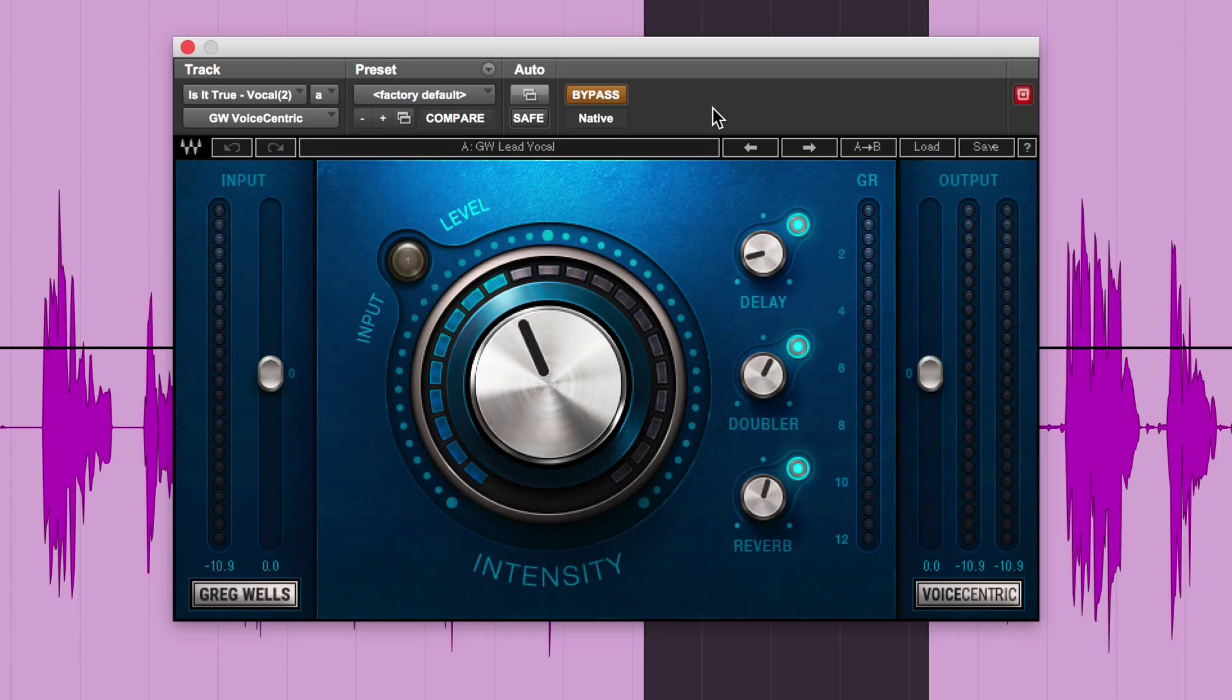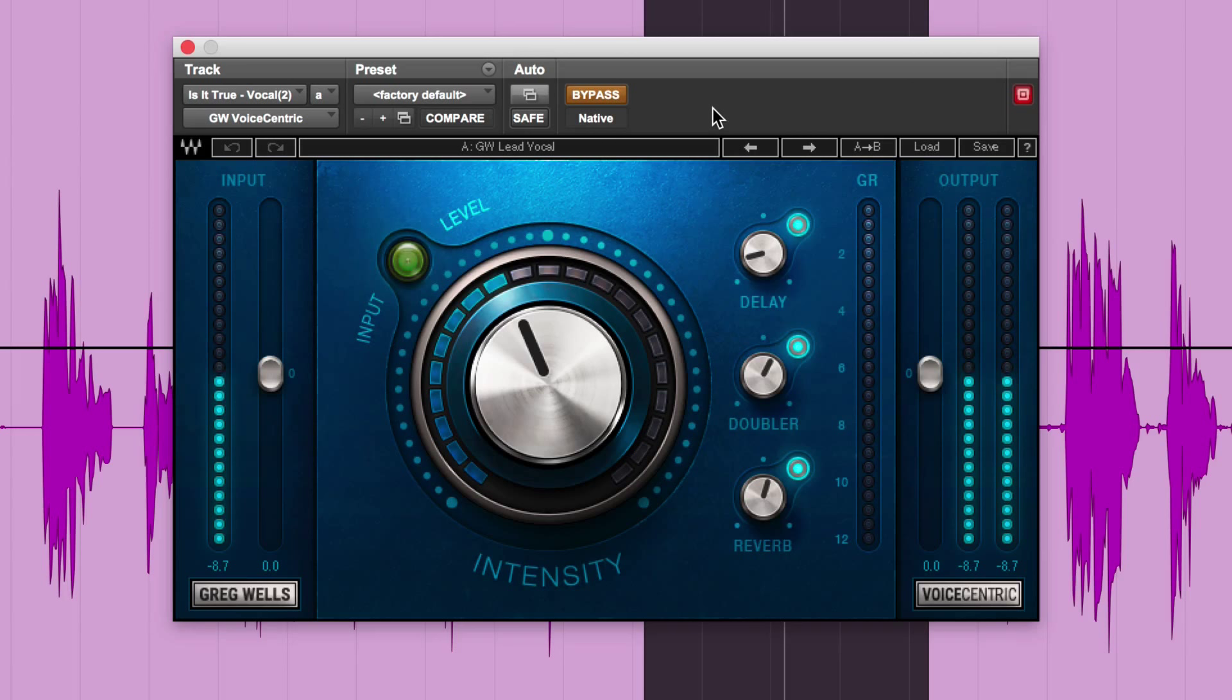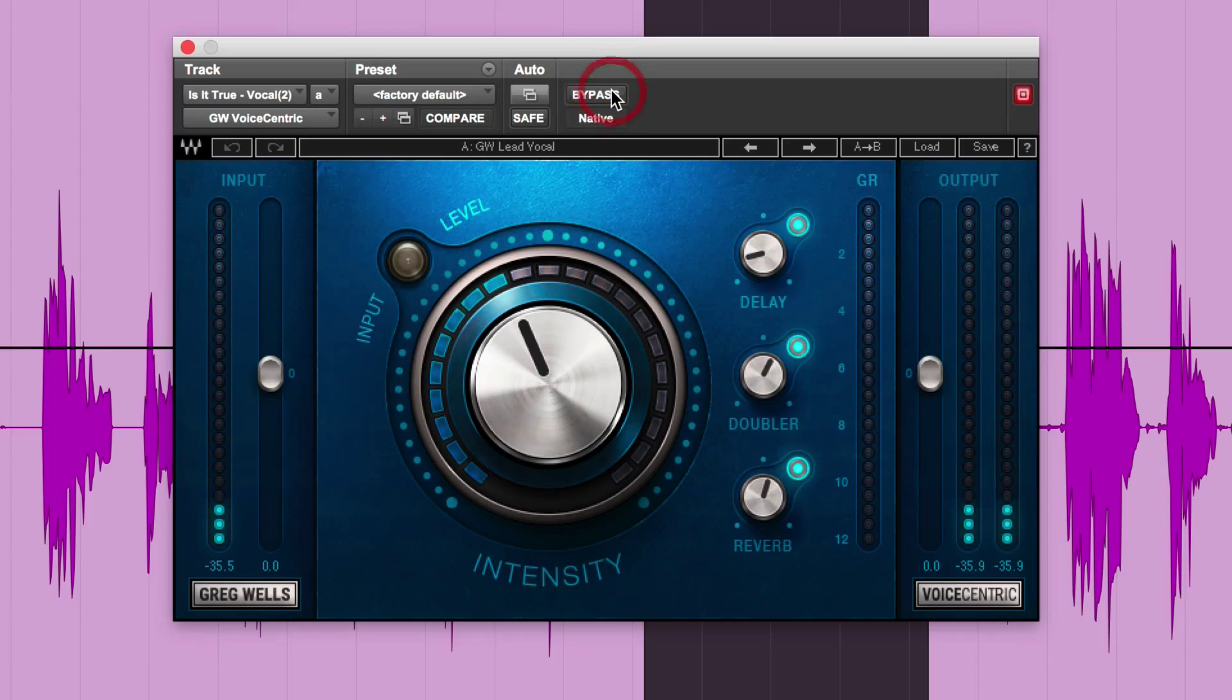Let's play it first without it. [Plays unprocessed vocal: "Is it better to love and lose than not at all? There's plenty more fish in the sea. But you're the only one for me. And it's the only thing I've got to heal the pain."]